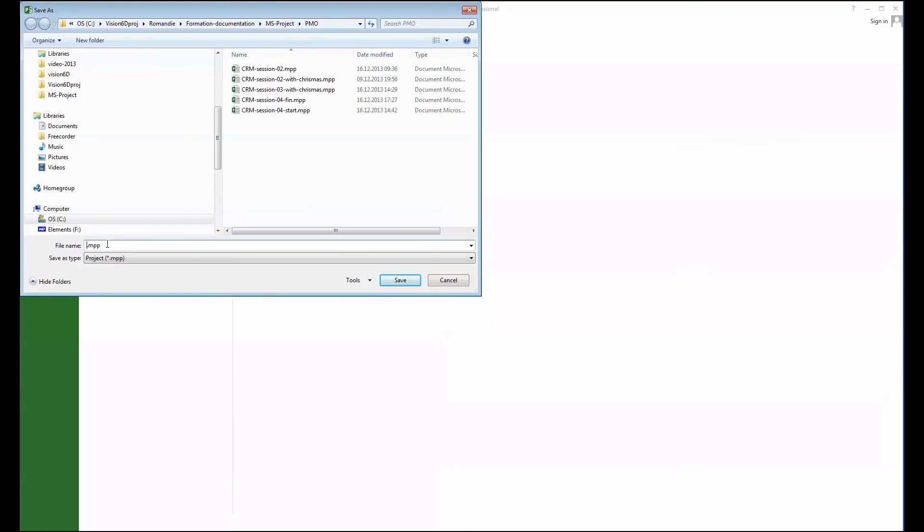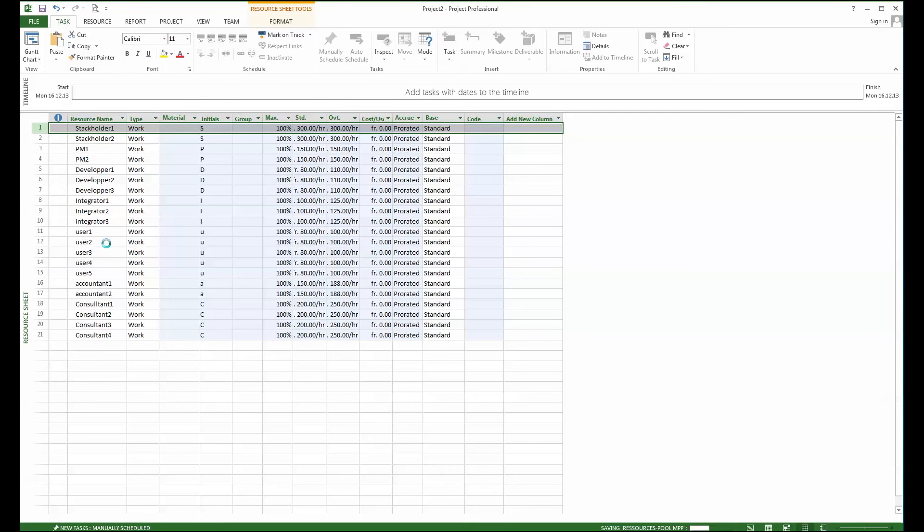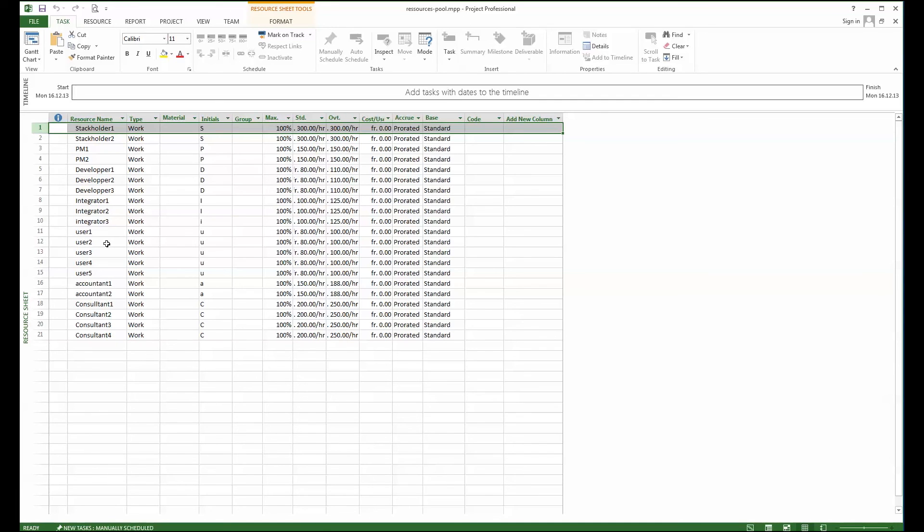And I'm going to call this resources pool. Now I can close the file, it's done and it's going to be available for other projects.